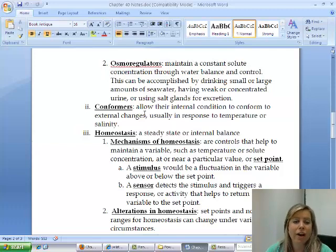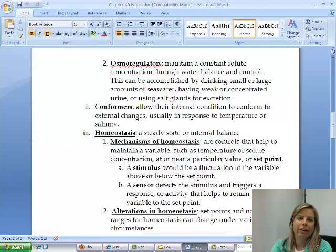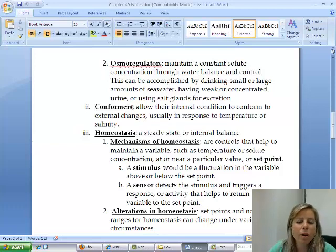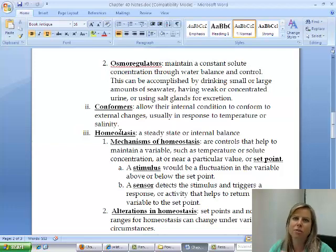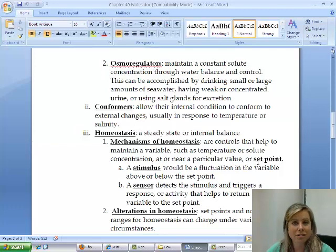On the other end are conformers, which simply conform to their environment. These include osmoconformers and thermoconformers — essentially cold-blooded animals. What all organisms are ultimately trying to do is maintain homeostasis, their steady internal state. For example, homeostasis for human body temperature means staying around 98.6 degrees Fahrenheit, maintained by various triggers.